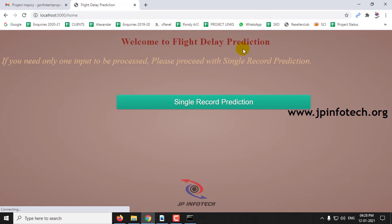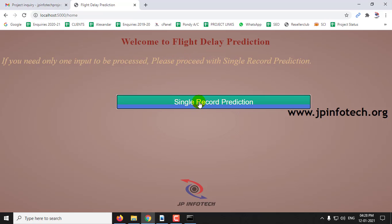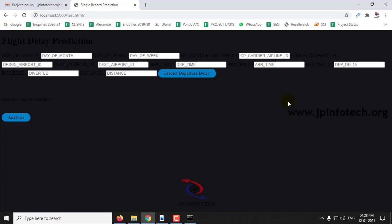Training is finished. Now here you can see the single record prediction. Click the single record prediction.